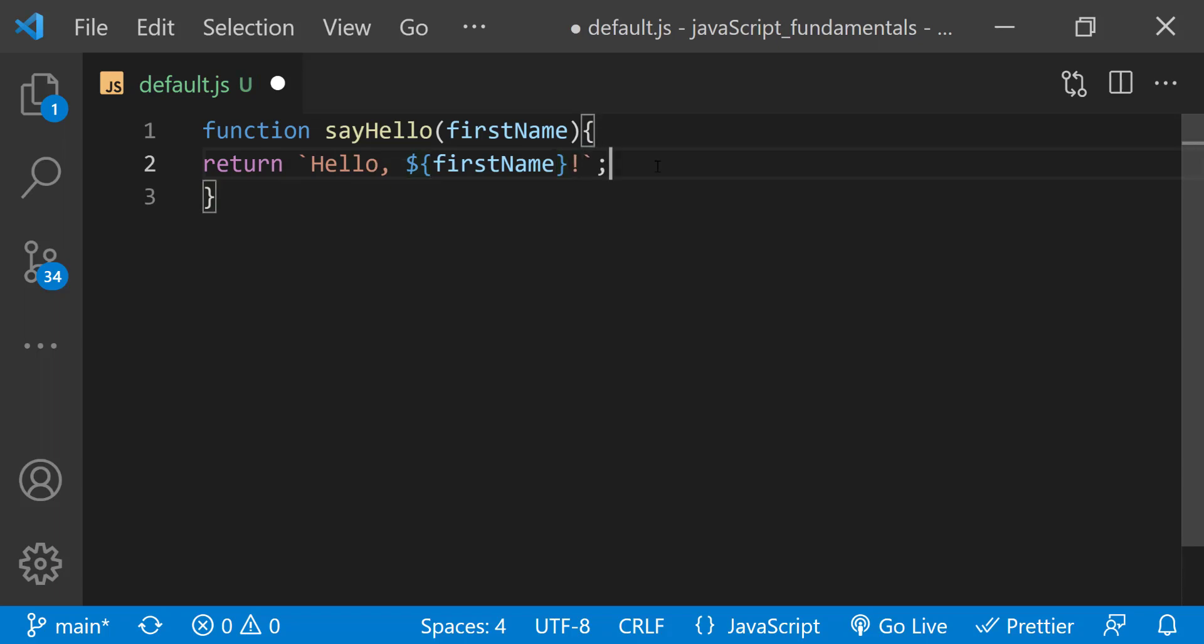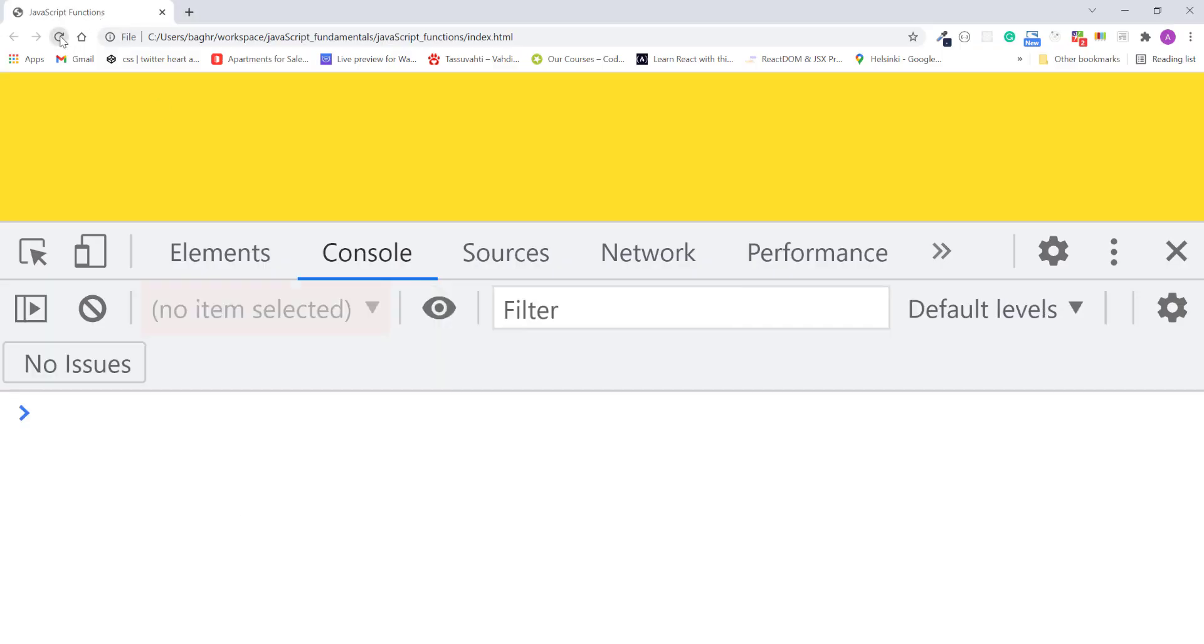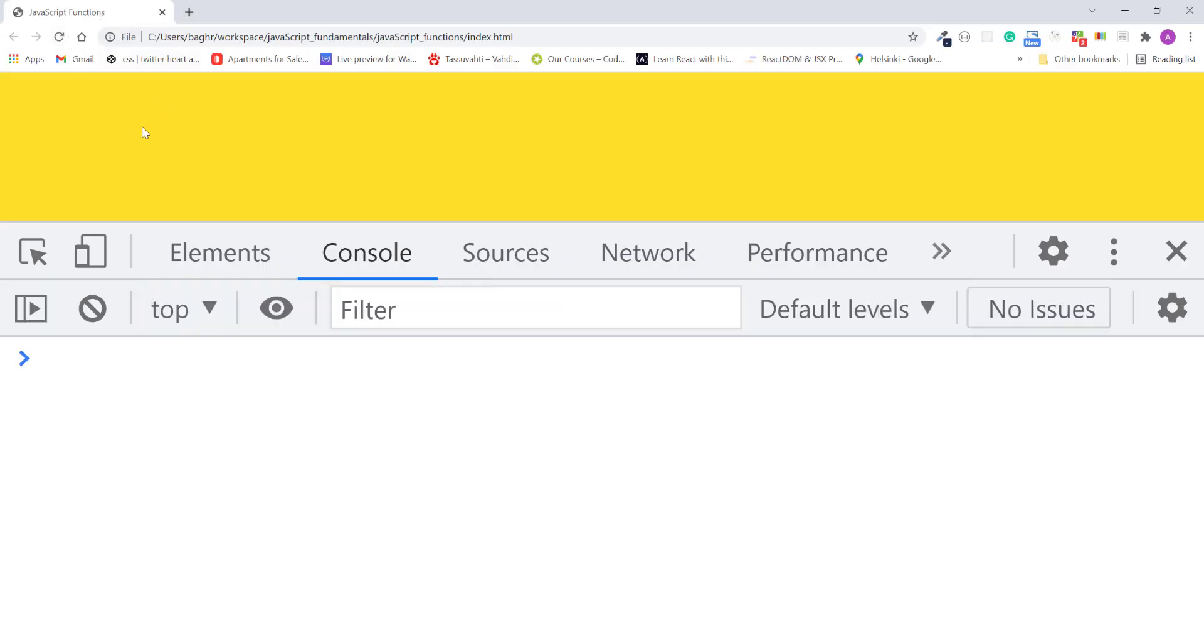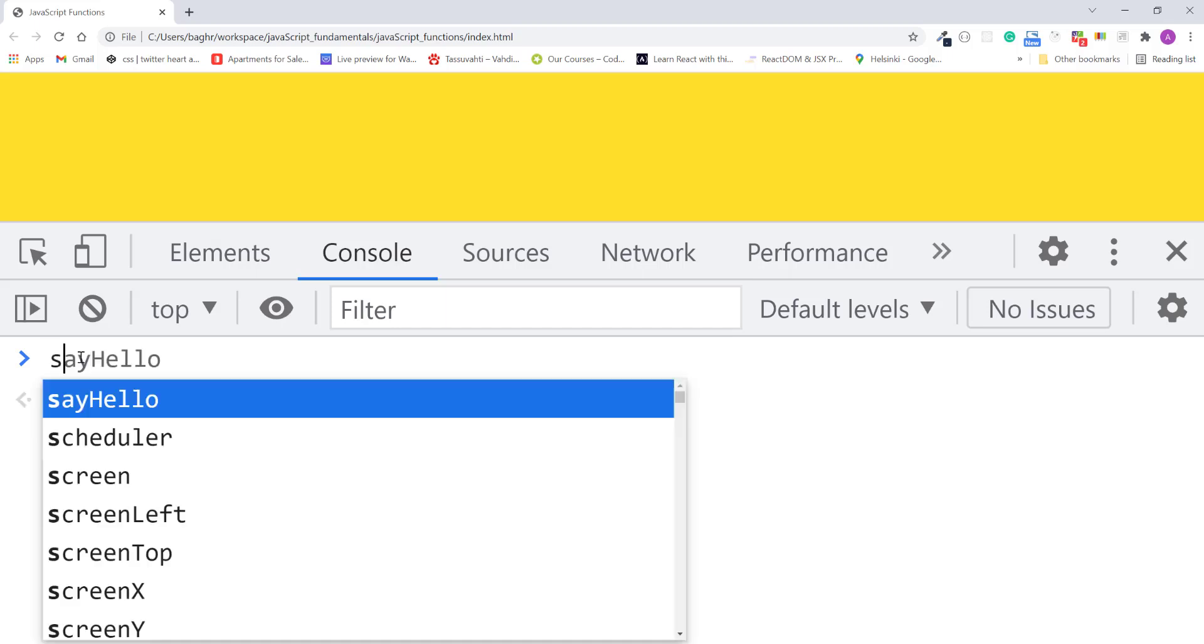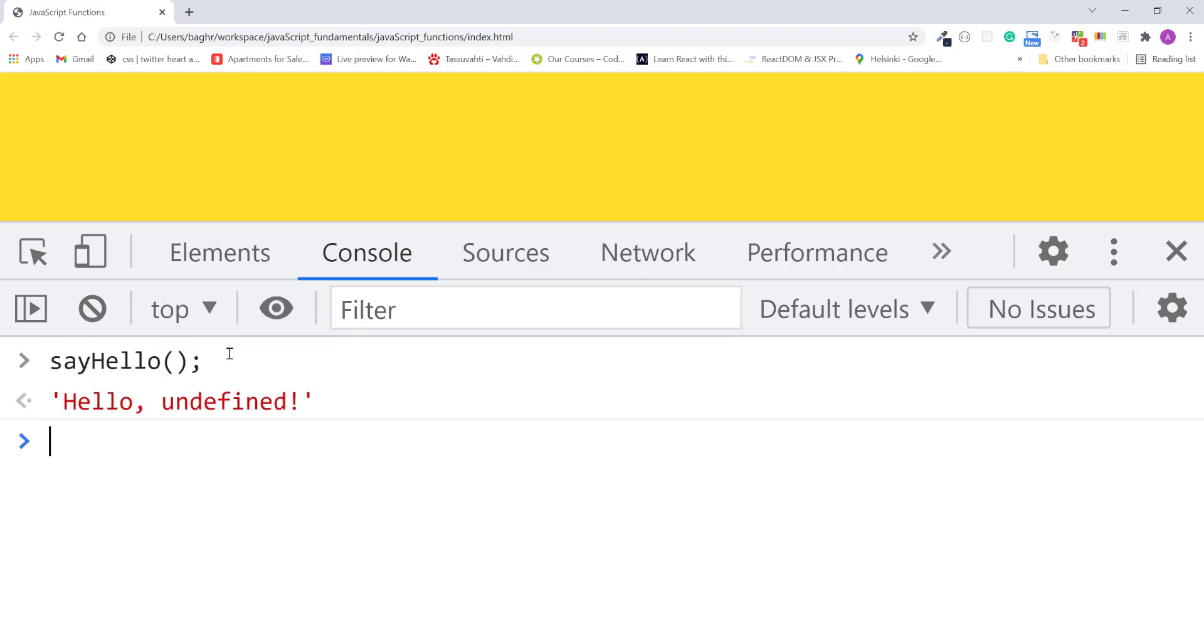The function now expects a first name value passed to it as an argument. I'll save the changes, refresh the page, and in the console, let's see what happens if I call the say hello function without passing it a first name argument. I'll press enter.